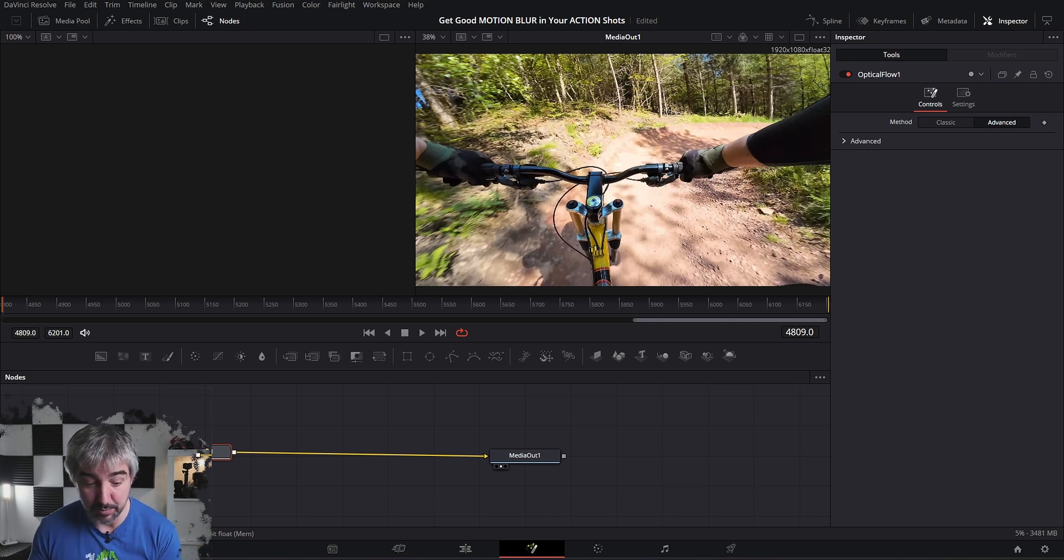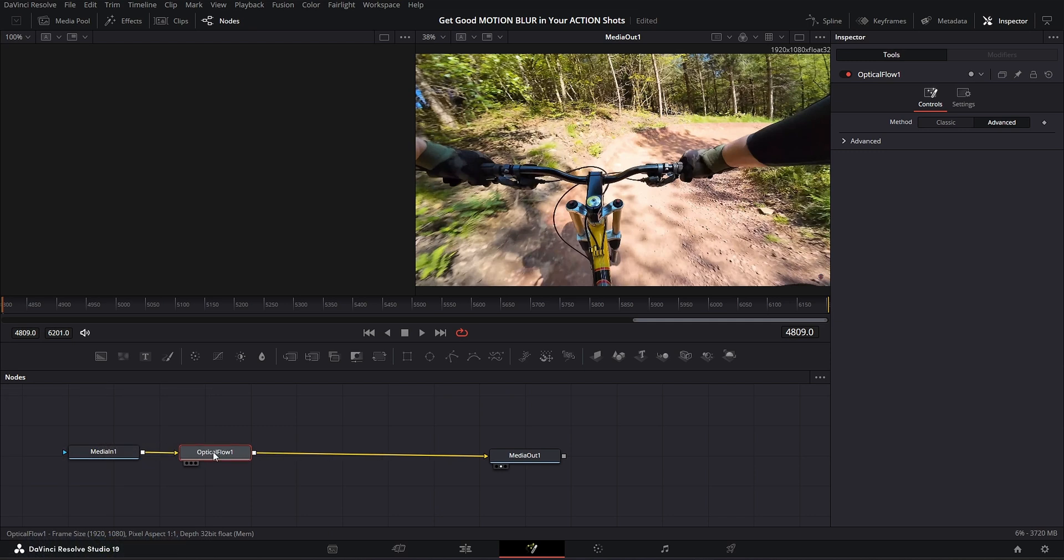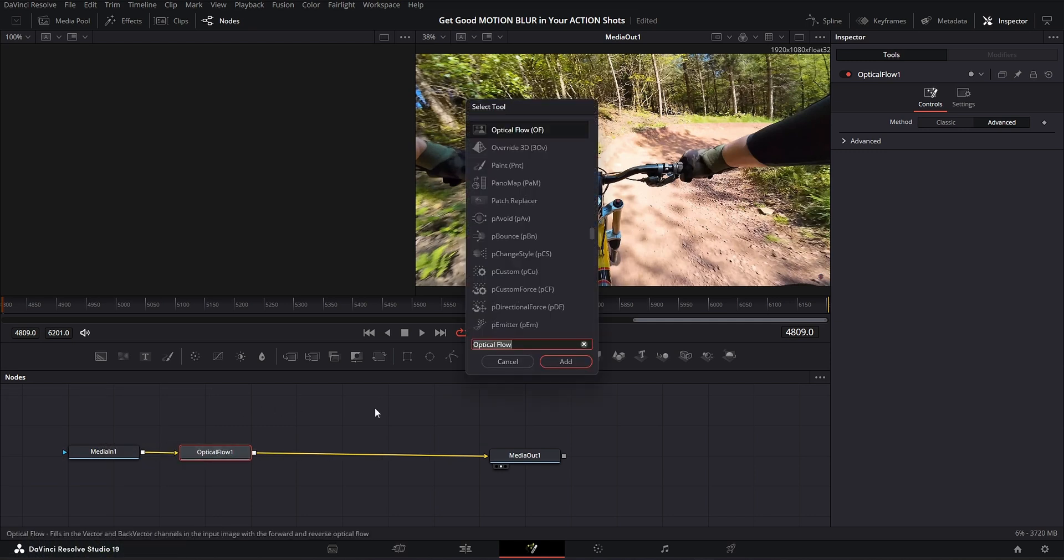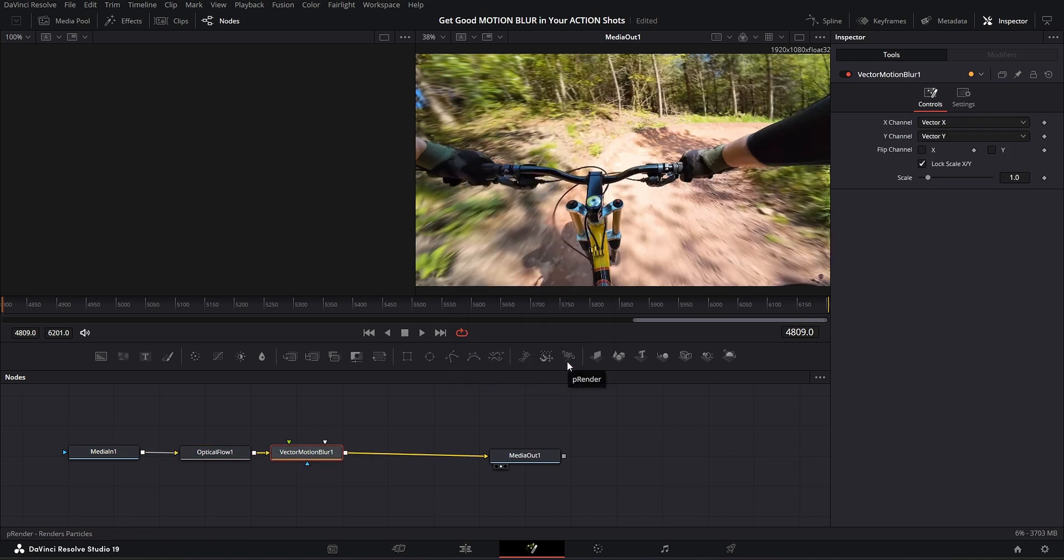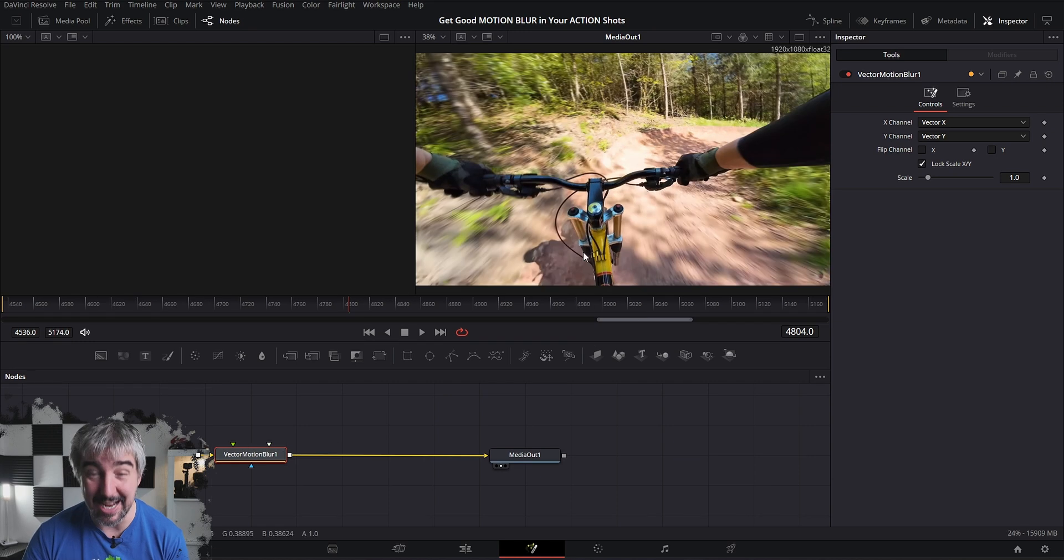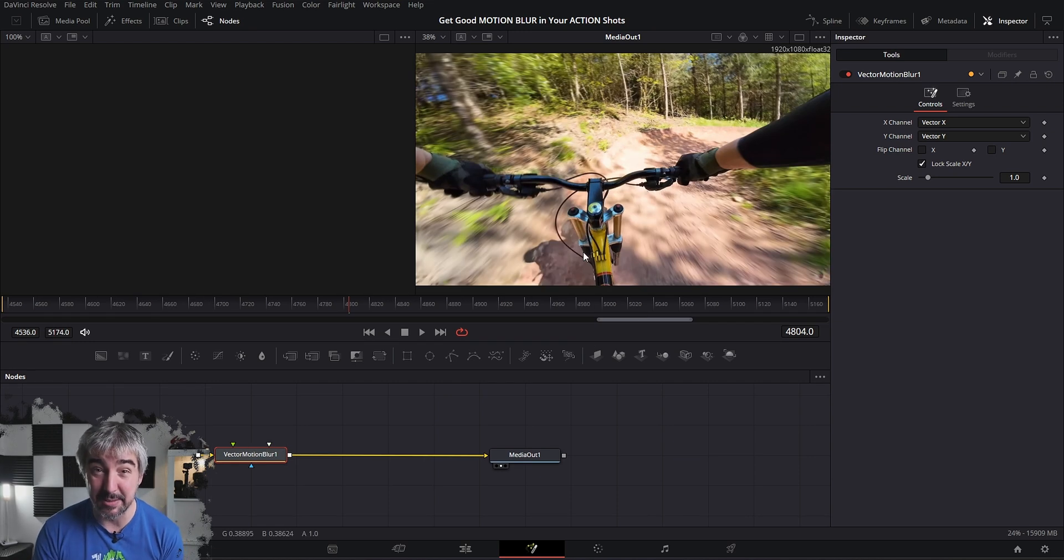So the second one is going to be Shift+Space, Vector Motion Blur, and it's this guy over here. And we add this and immediately you see motion blur appearing. Now this one is based on the actual movement of the elements in the front, in the back. If things start moving faster, the motion blur will increase.